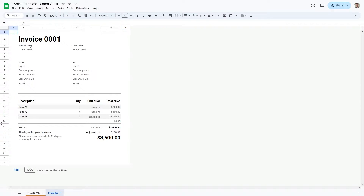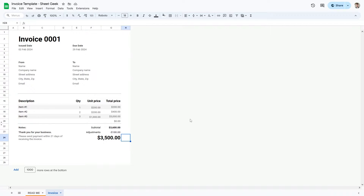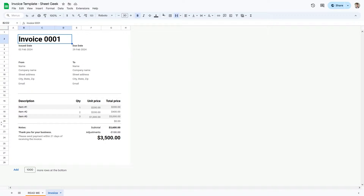To get this template, it'll be down in the description of this video — you can easily download it for free. An invoice is a document meant to send to your client as a notice for them to pay you. So I'm going to take you through how you can do your invoice.